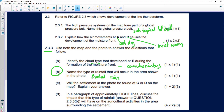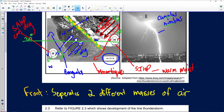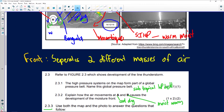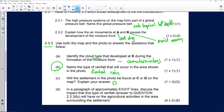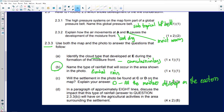Will the settlement in the photo be found at C or D on the map? At C the air is cool and dry with no cloud cover, while at D you can see cumulonimbus cloud formation. The correct answer is D. The reason is that all the moisture develops on the eastern side of the moisture front.